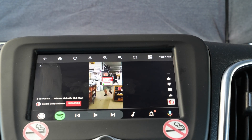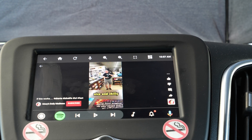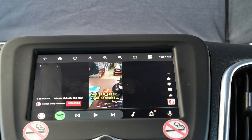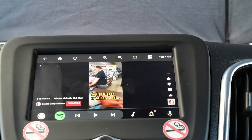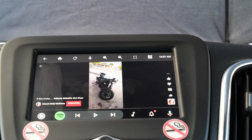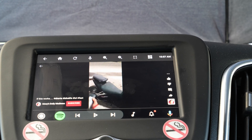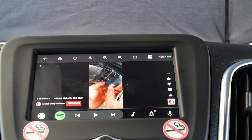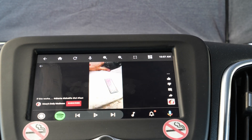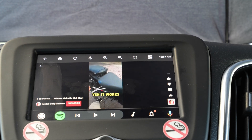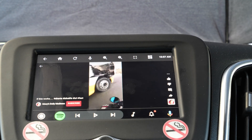So that's how you get YouTube installed on your Android Auto head unit. If you like this video, give me a like below. If you have any questions, please leave them in the comments. If you want to see more videos like this, hit the subscribe button below and I'll see you in the next one.